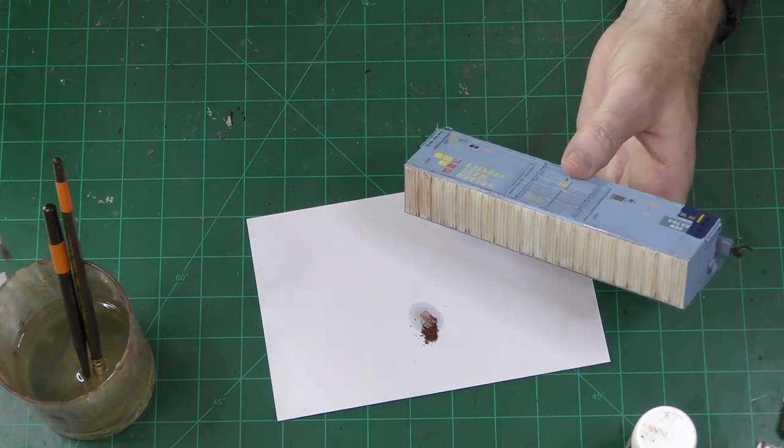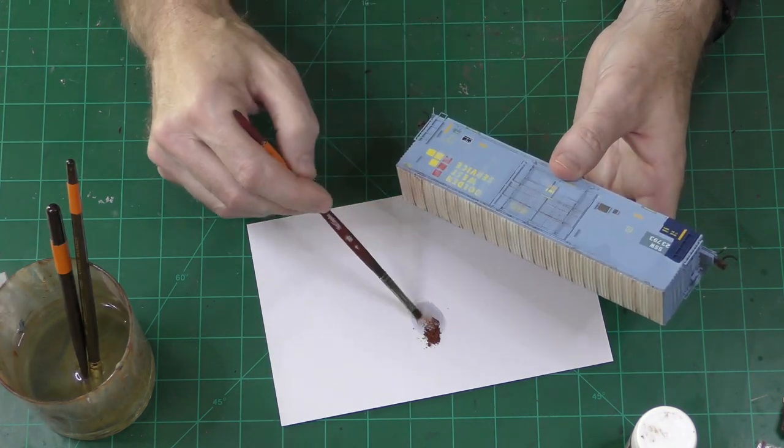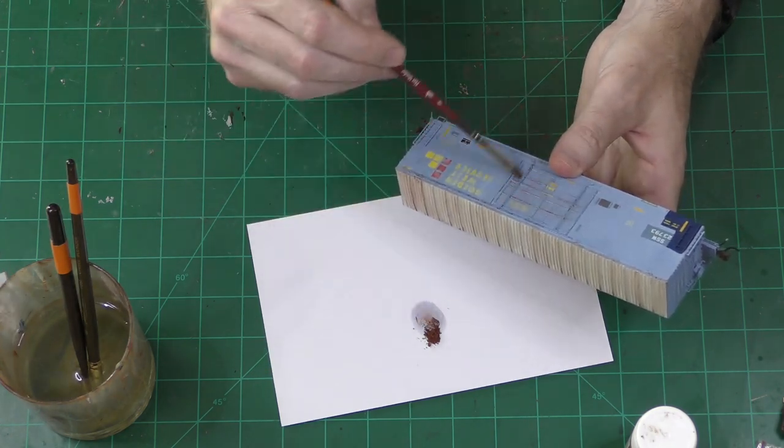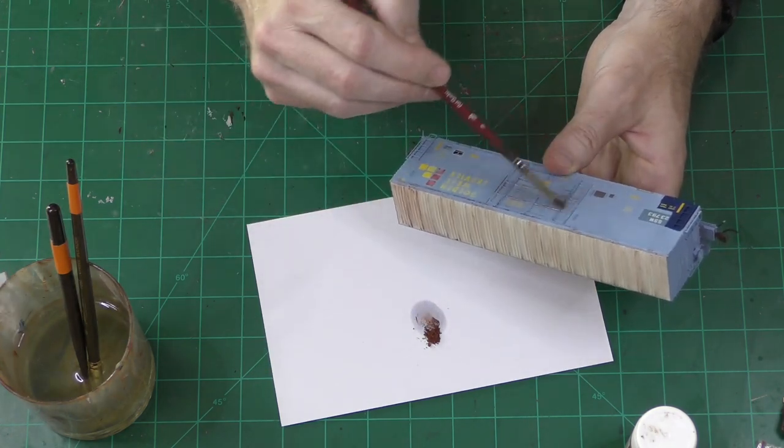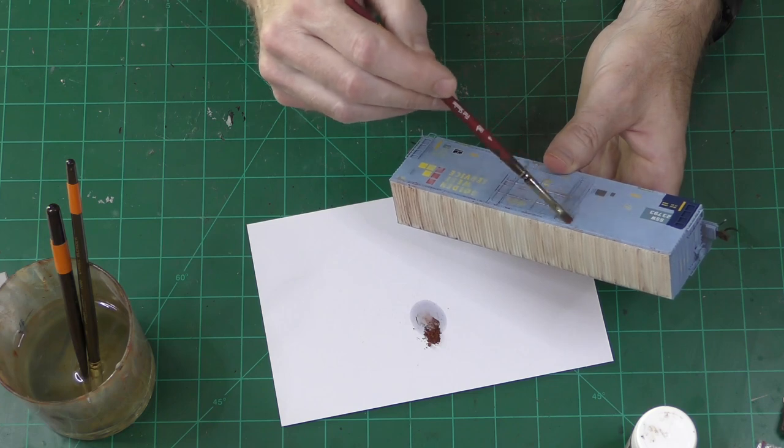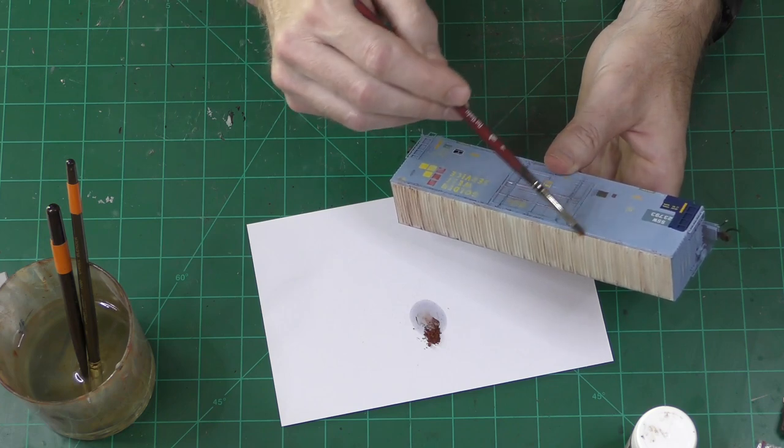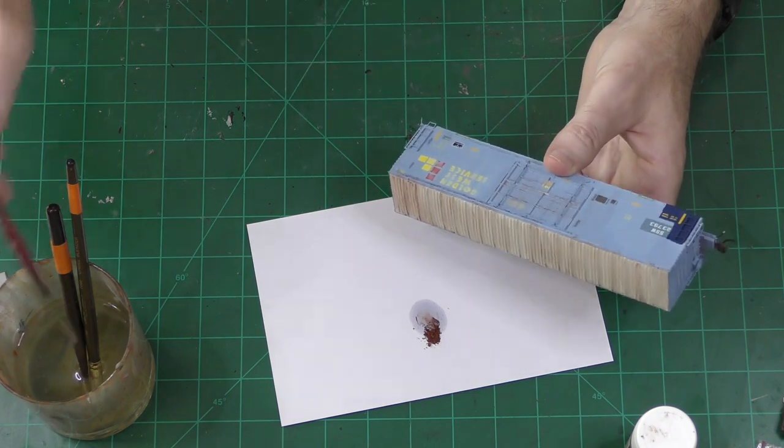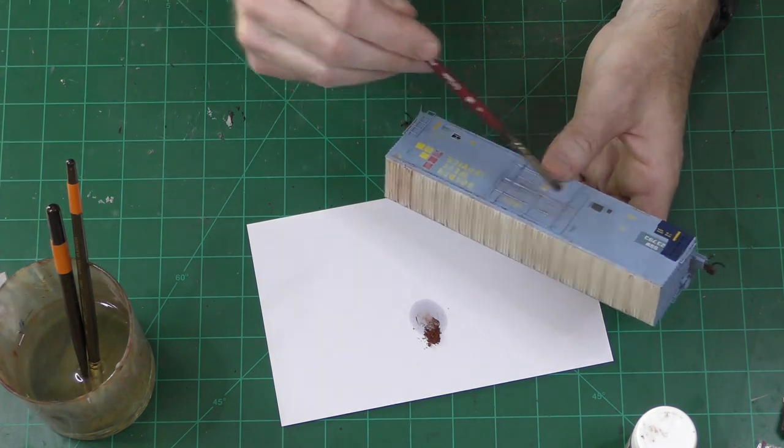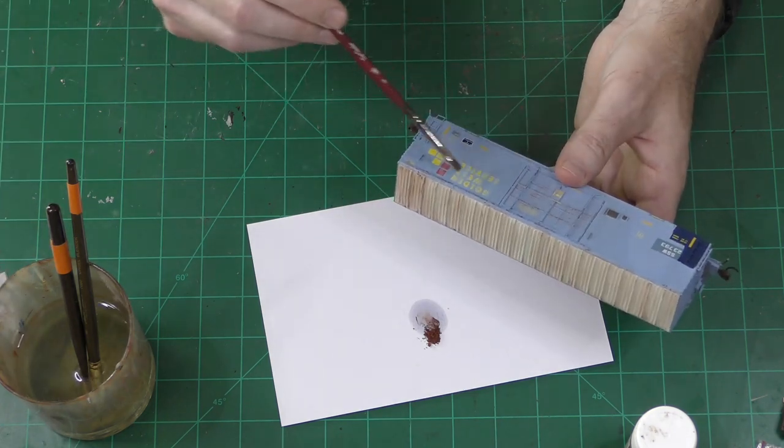Here, I'm just using paint thinner. After you apply the pigments, you're going to want to spray with some kind of sealer so the pigments don't come off on your hands as you handle the freight car.